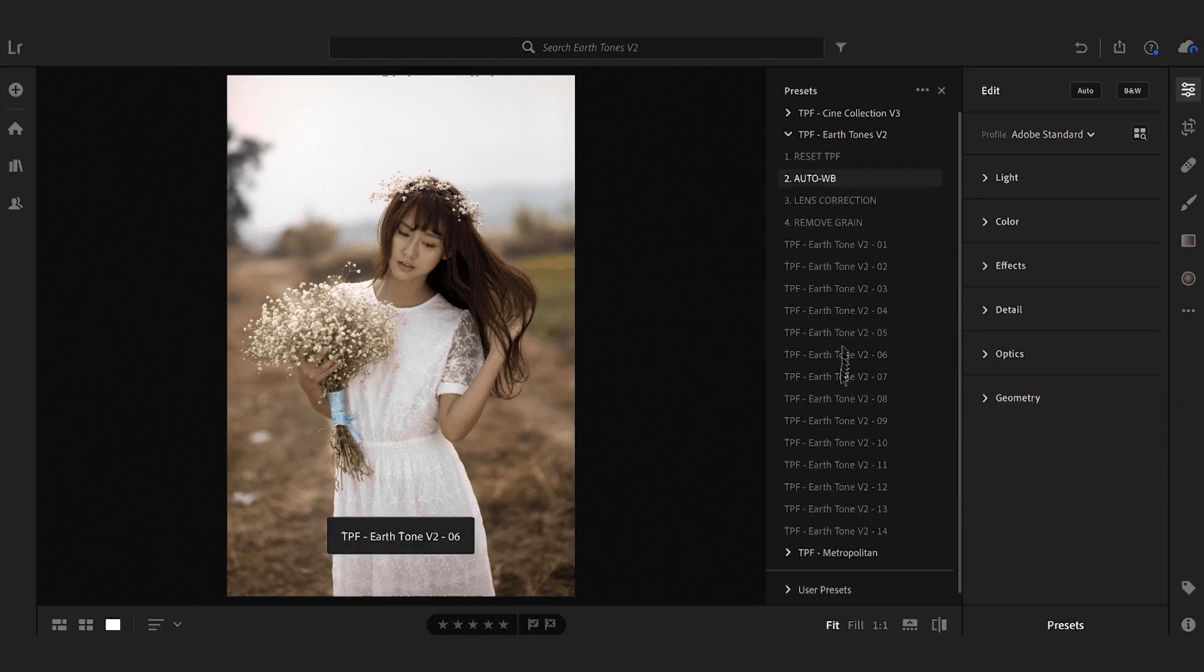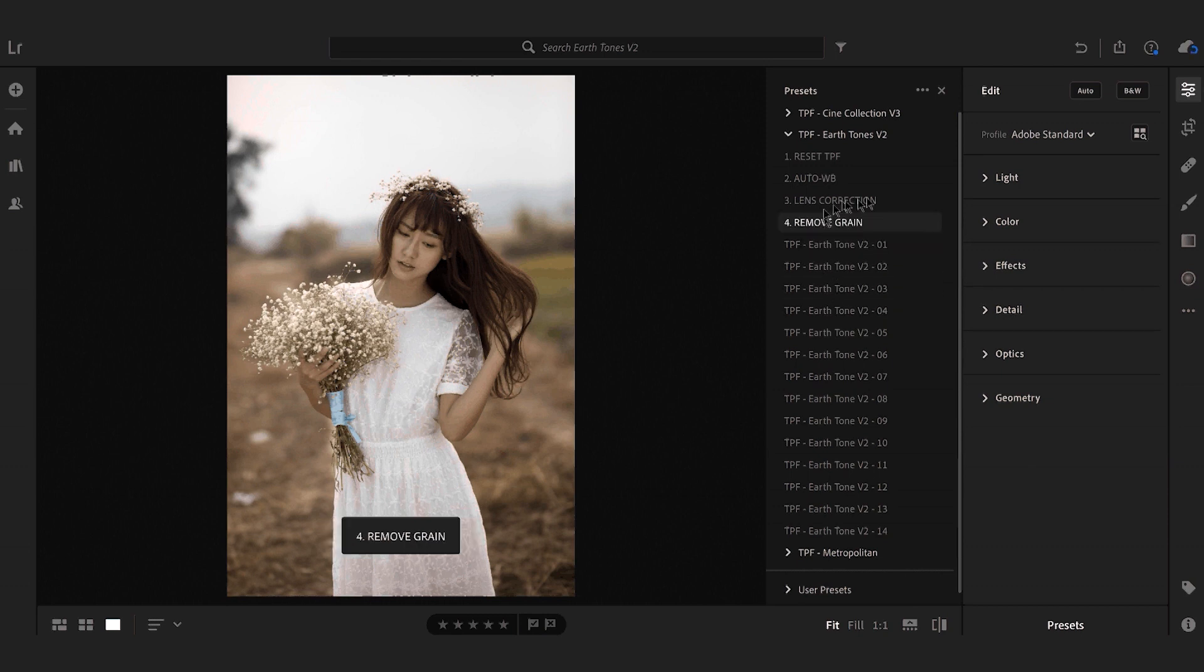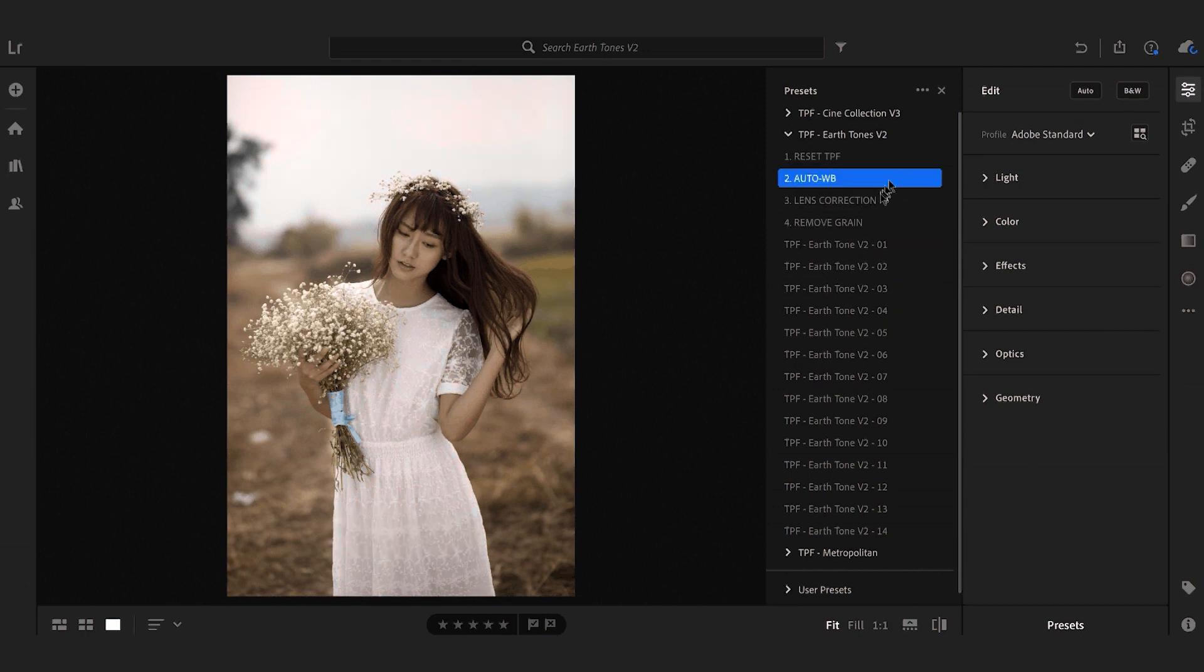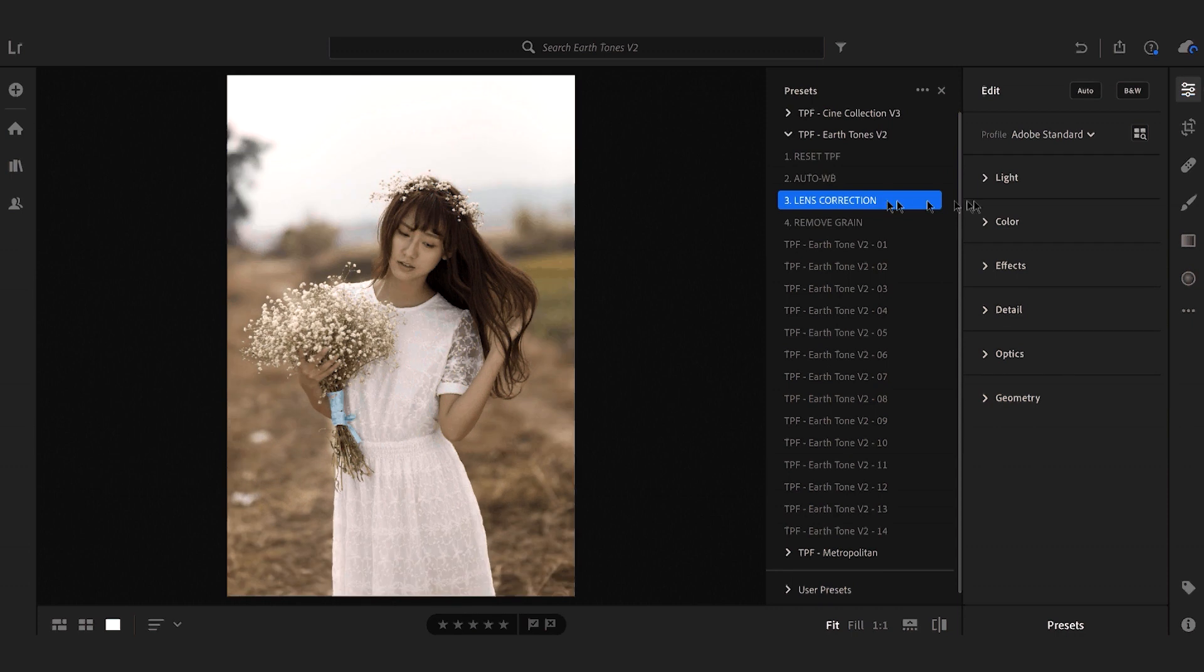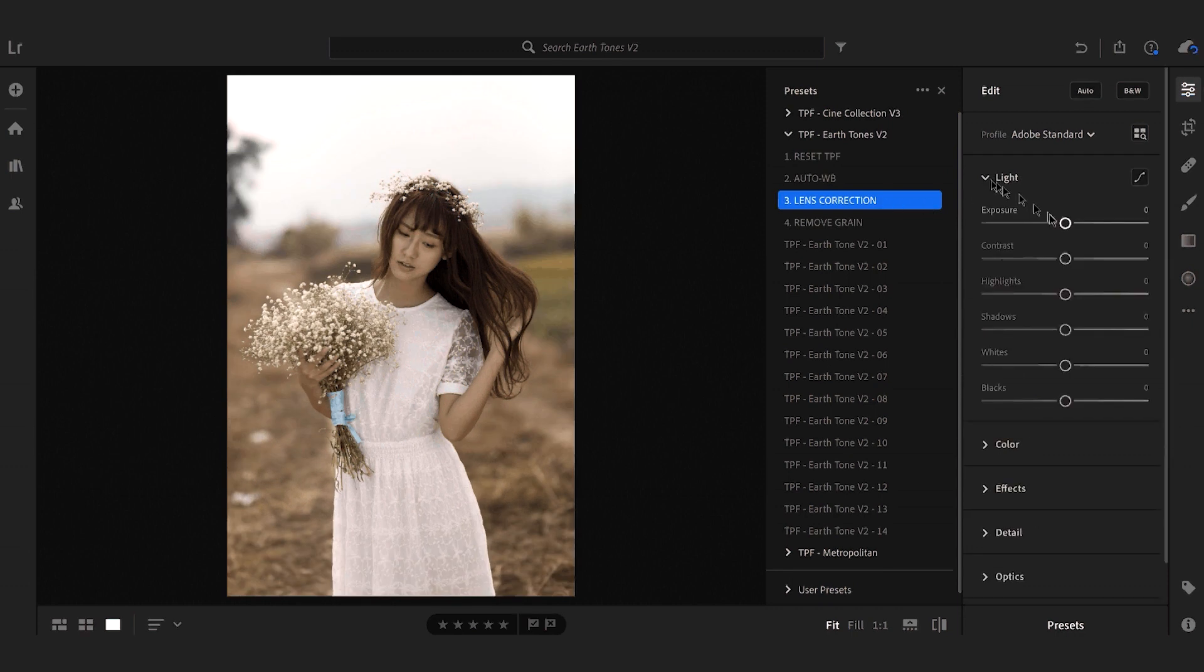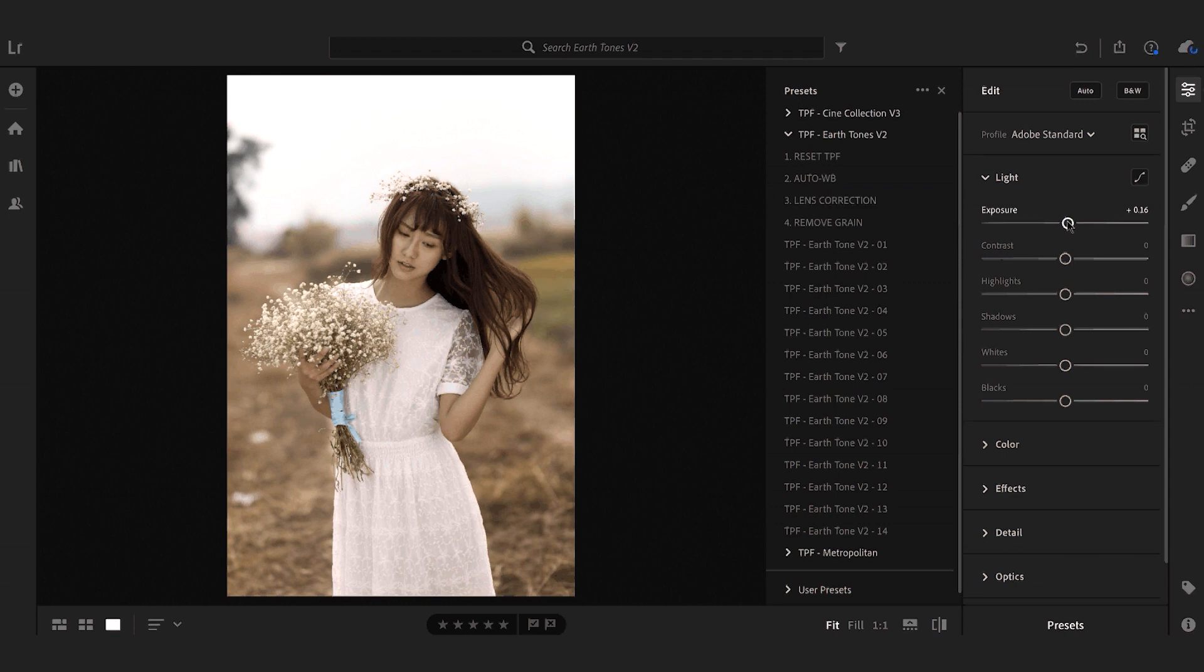Before we apply our chosen Earthtones presets we need to do some basic corrections. We're going to do auto white balance and a lens correction and then I'm just going to open up the light tab and just increase the exposure a touch.